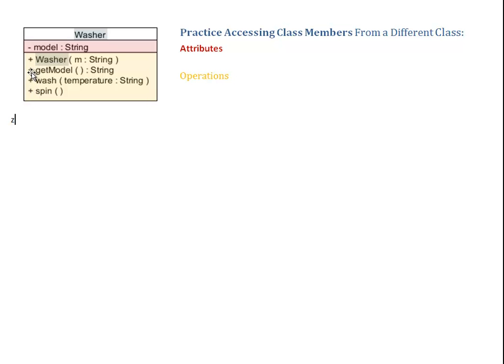Notice I have a getter, but no setter, because I want my washer to be able to tell me what kind of a model this washer is. But once a washer has been created, the model can no longer be changed.